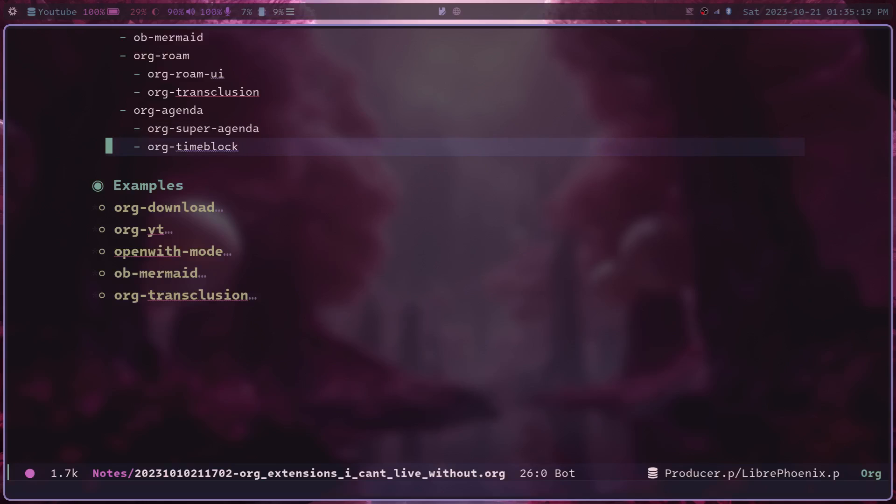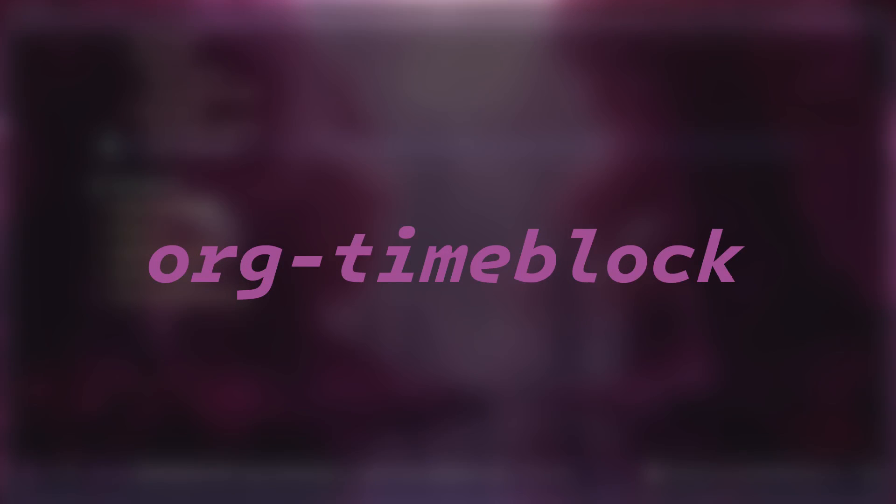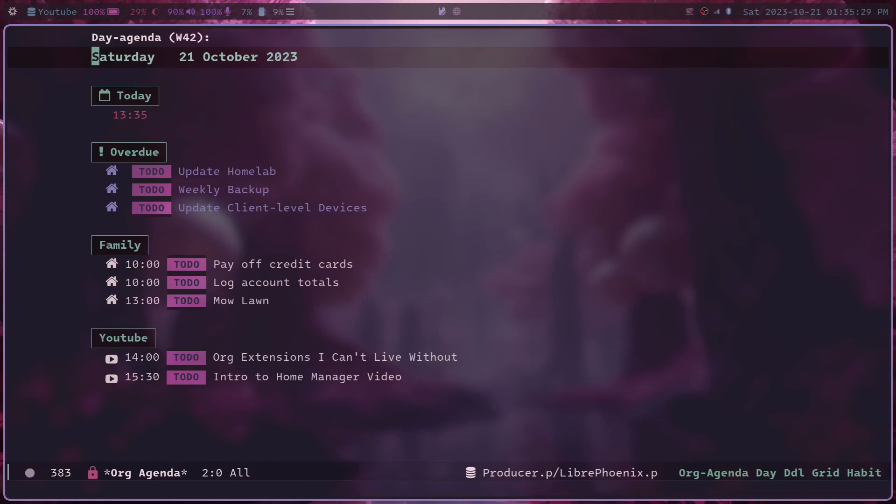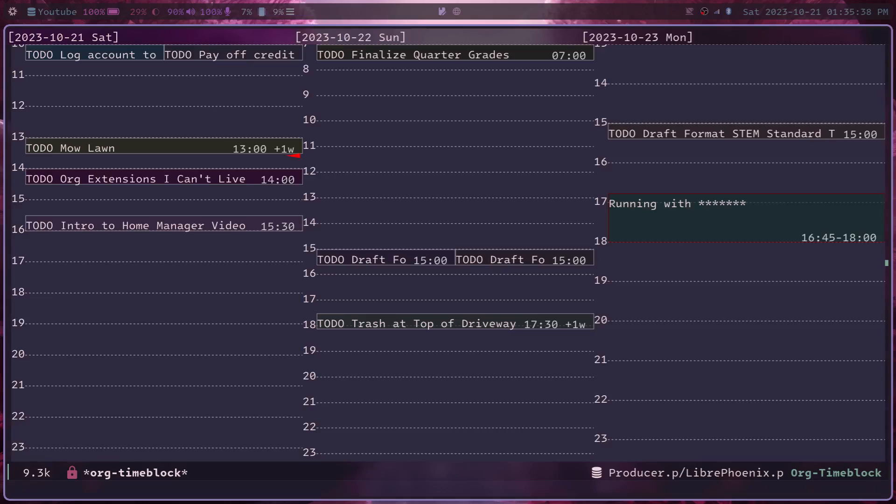And then lastly is a pretty new package called org-timeblock. And this is another agenda viewing package. But instead of having it organized the normal org-agenda view that we all know and love,